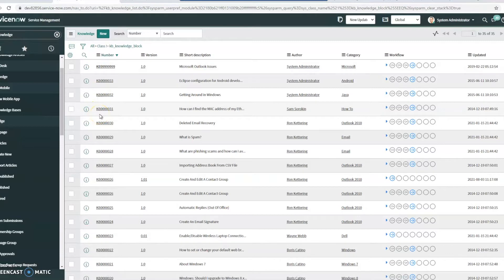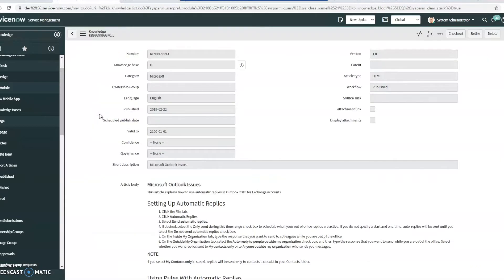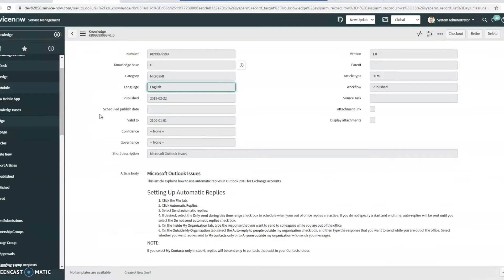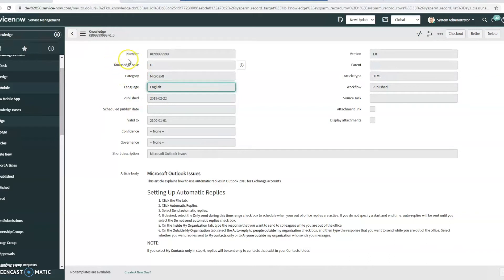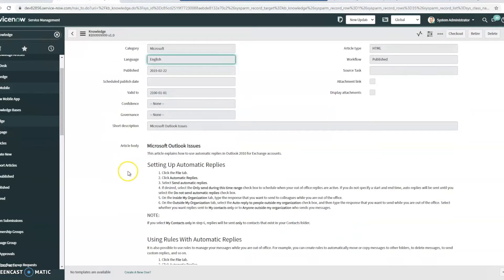So these are just some out-of-the-box kind of demo knowledge articles here. I'm just going to pull one up. You can see it's got a category, it's got which knowledge base is associated with. ServiceNow, you create different knowledge bases for different things, so if you wanted like an internal knowledge base, for instance, or maybe an IT knowledge base versus an HR knowledge base, you can have that kind of separation if you wanted to.